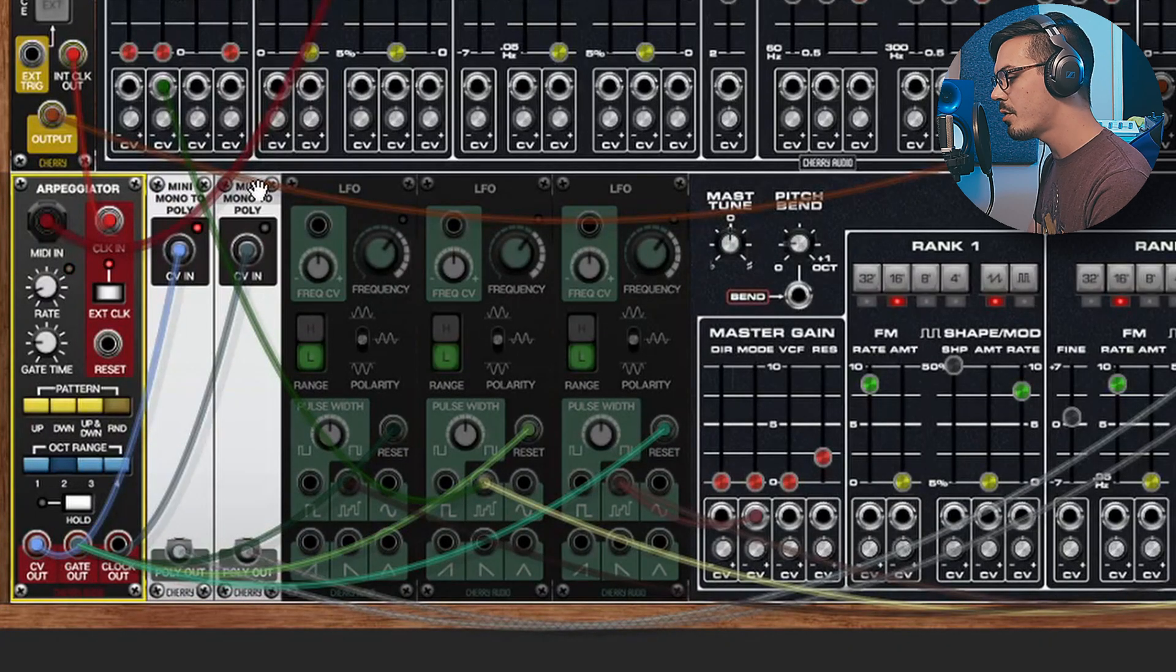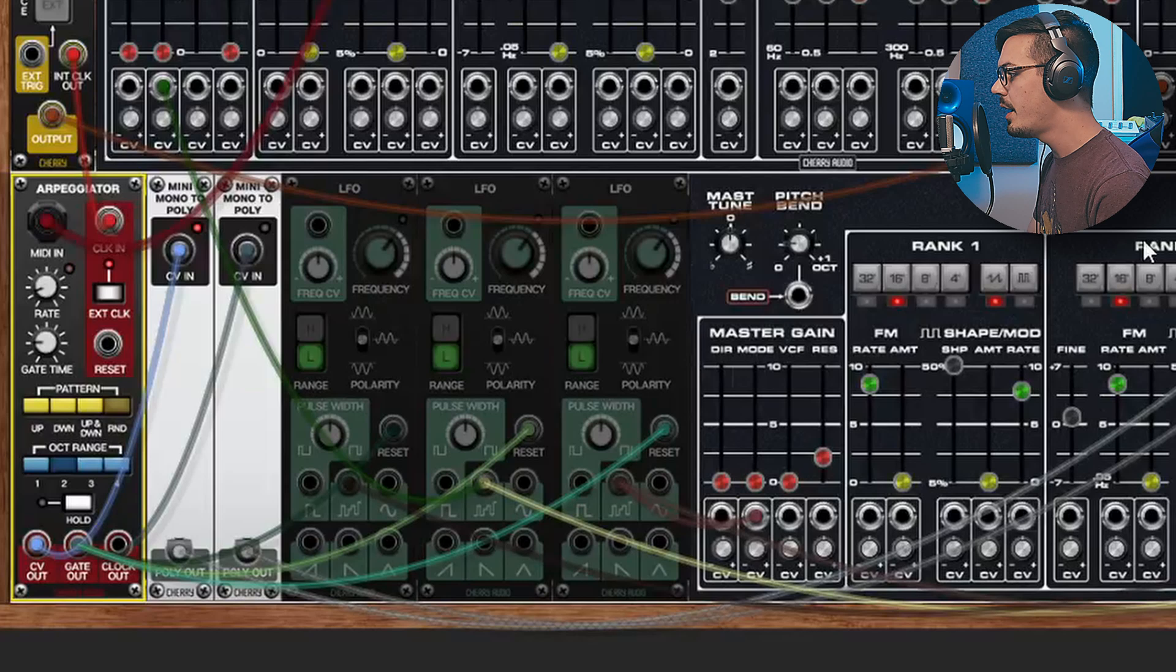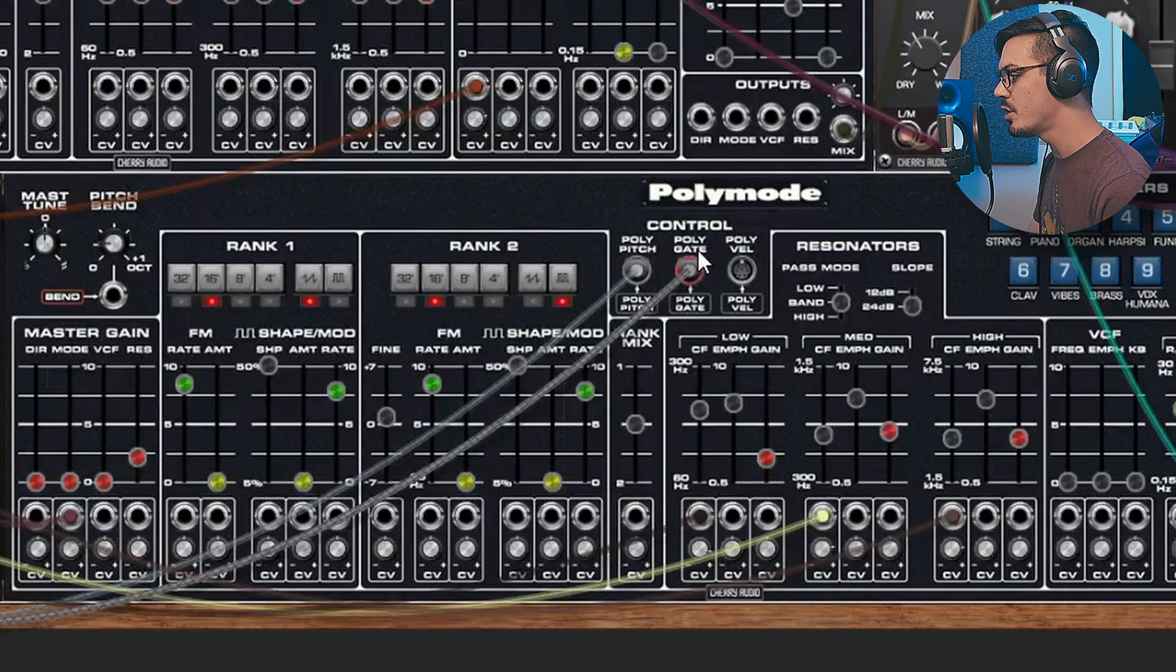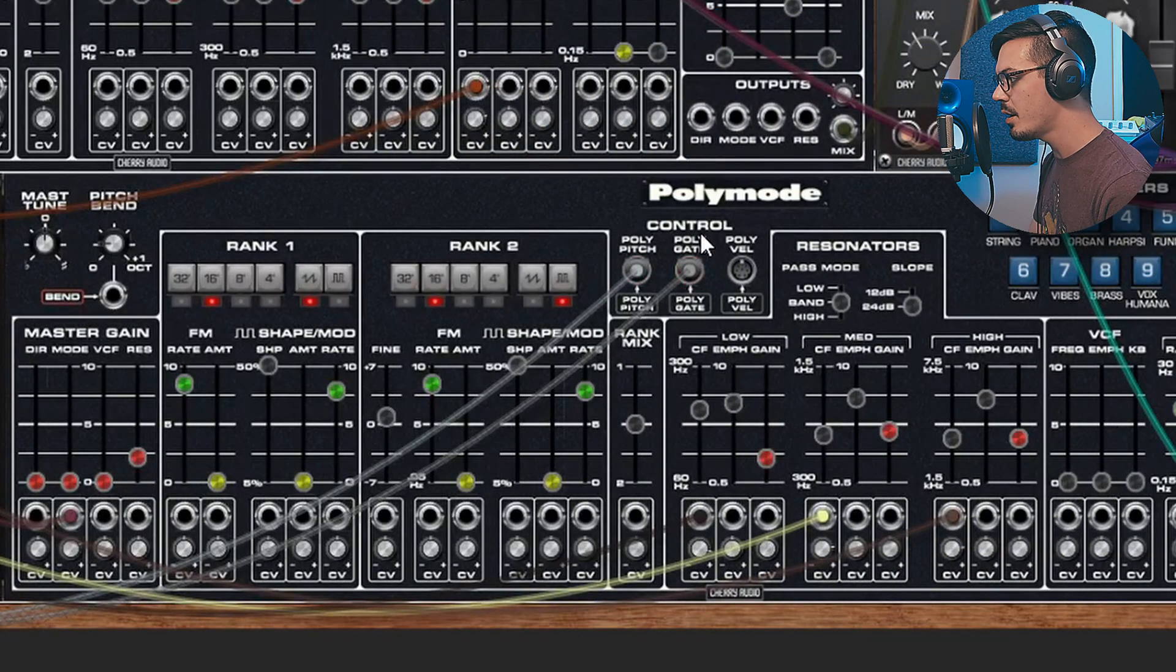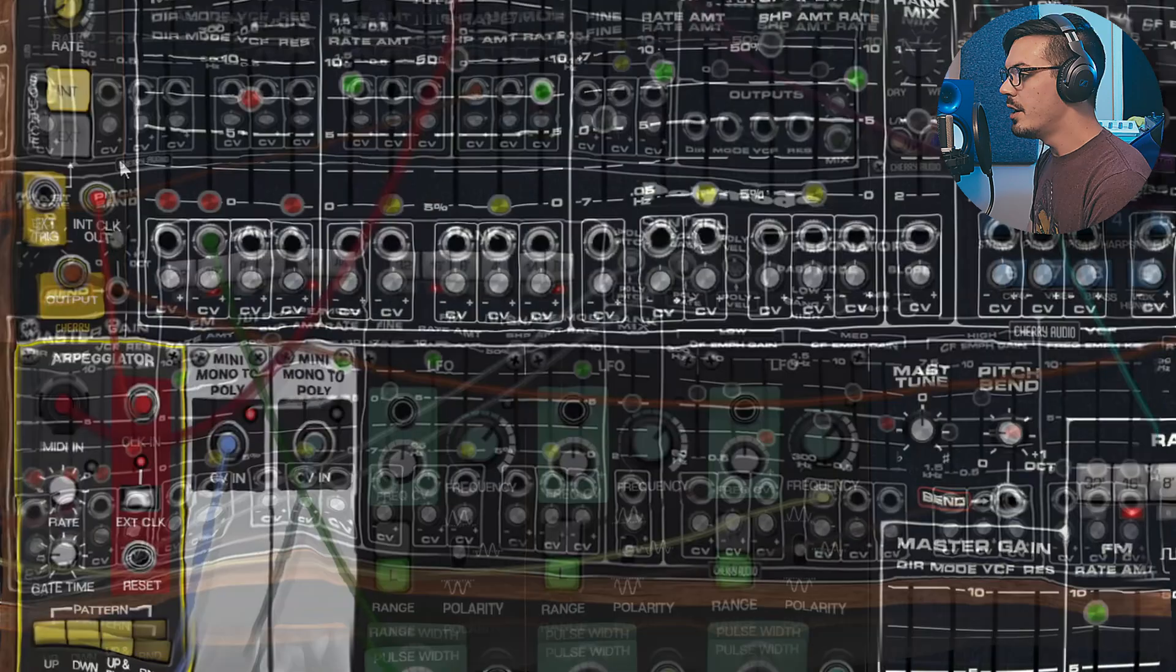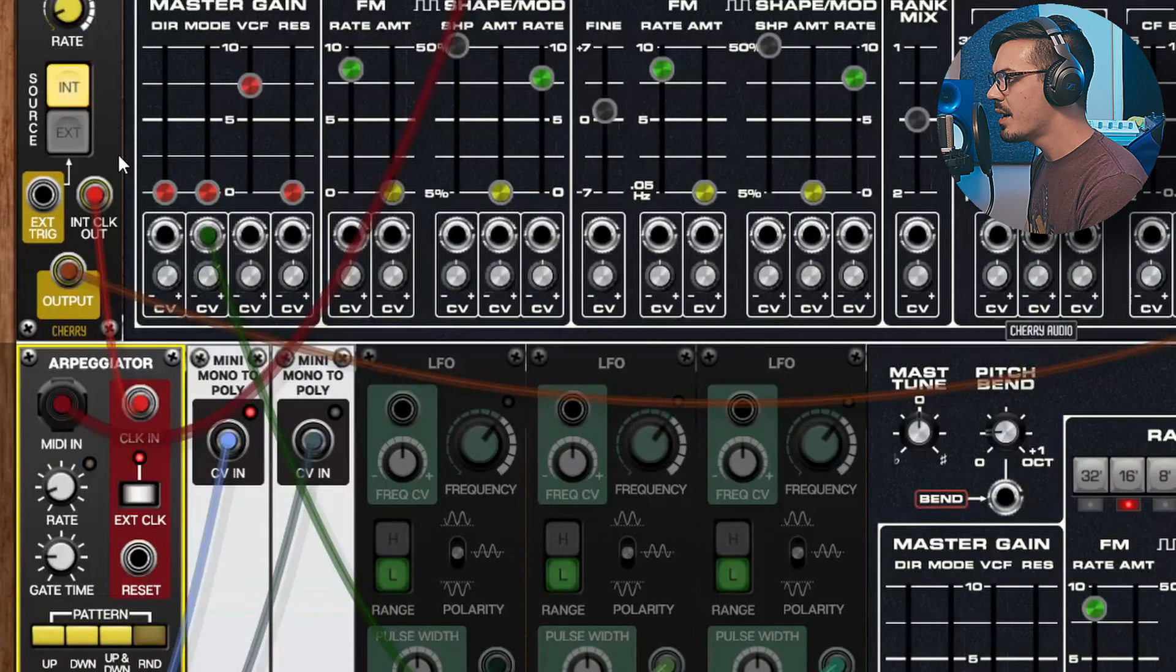And then I'm sending the mono CV out to a mono to poly and the mono gate out to a mini mono to poly as well, and those are going in and providing the connections for this second Poly Mode layer to create the arpeggiated sound.